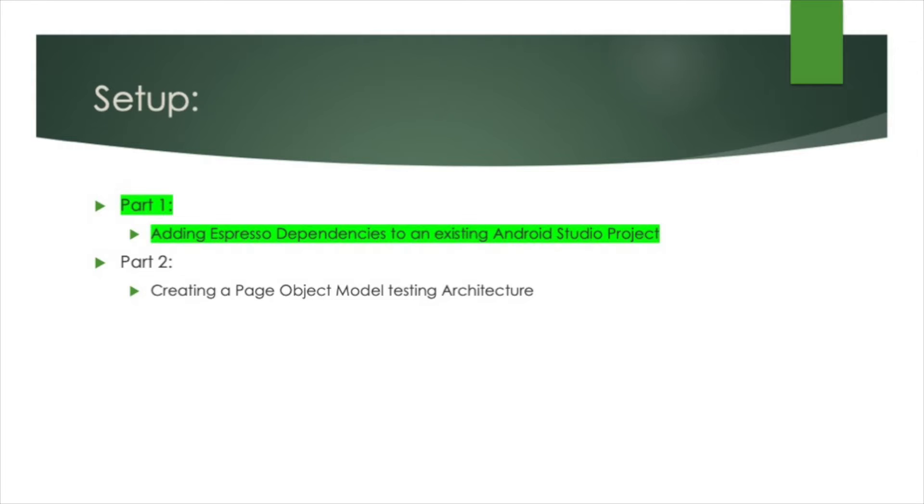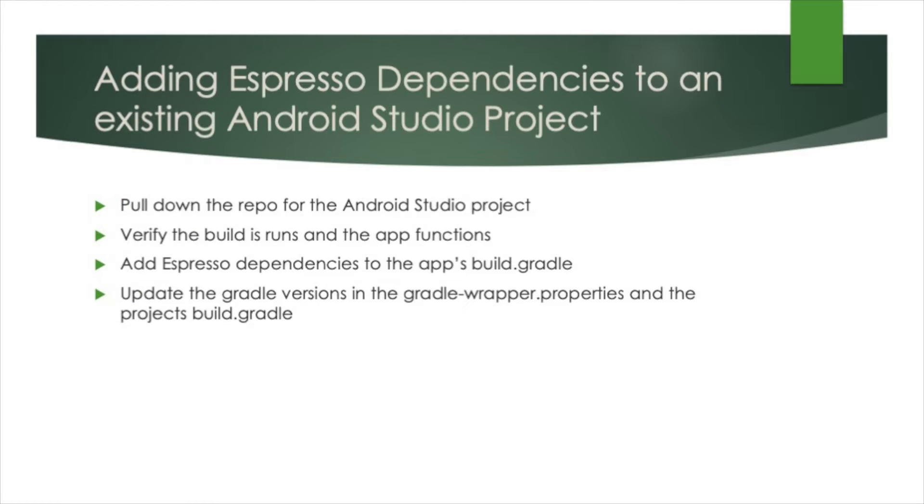In part one of our series, we will go over how to set up our Android project with the Espresso dependencies we need, as well as upgrading a few of the Gradle versions used by our test project. We will achieve this by performing the following steps.